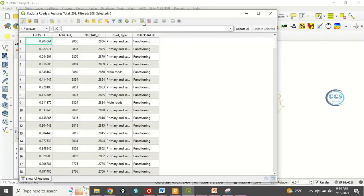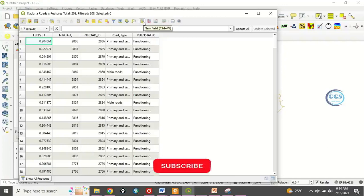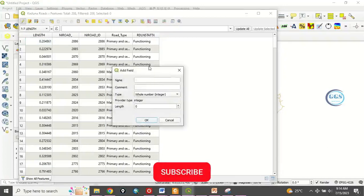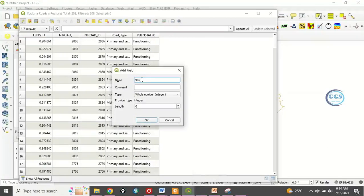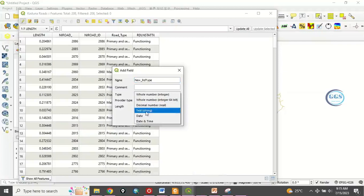Then you click on add new field. So that new field, let's just call it new underscore road type. And of course it's a text.